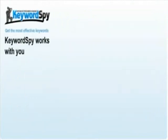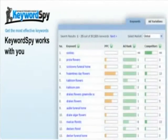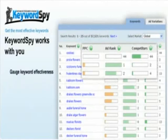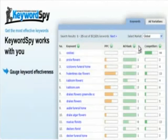With the advanced intelligence of Keyword Spy, you can get the most effective keywords by gauging them based on PPC, ad rank, and competitor count.